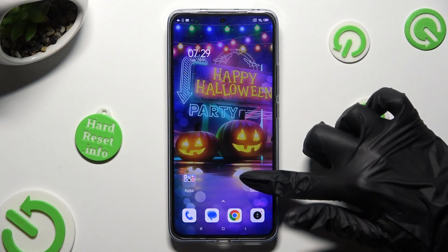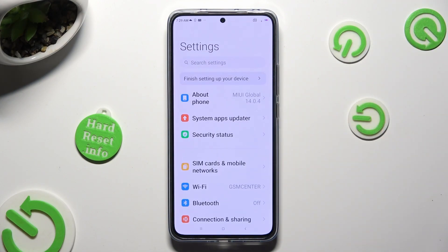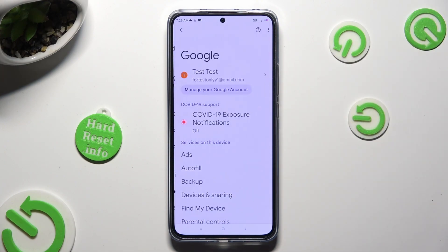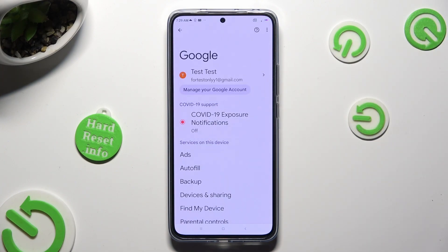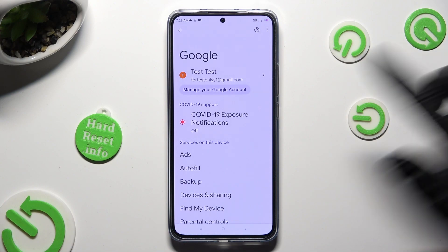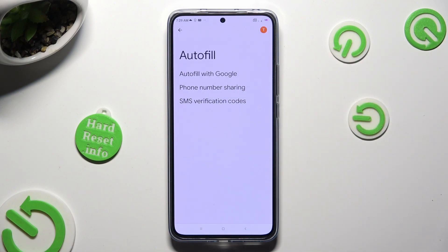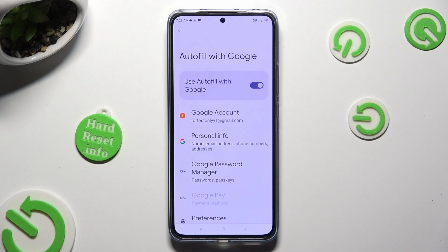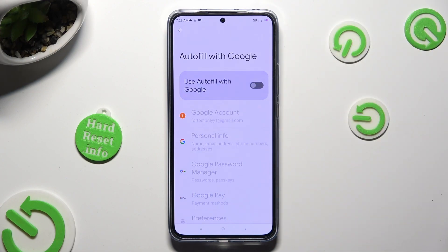Begin by going into Device Settings and scrolling all the way down to the Google section. Then tap on Autofill, Autofill with Google, and tap the switch next to Use Autofill with Google. As you can see, Google Autofill is now off.